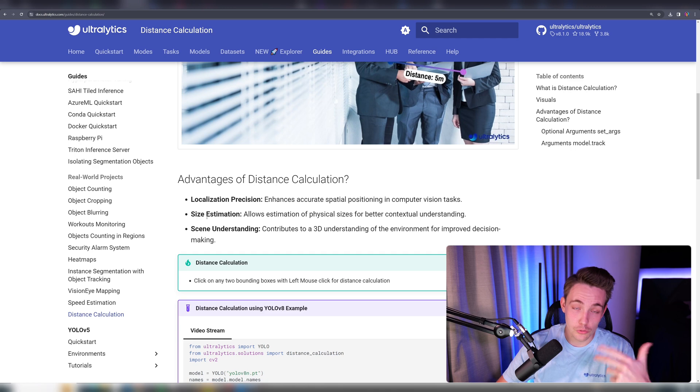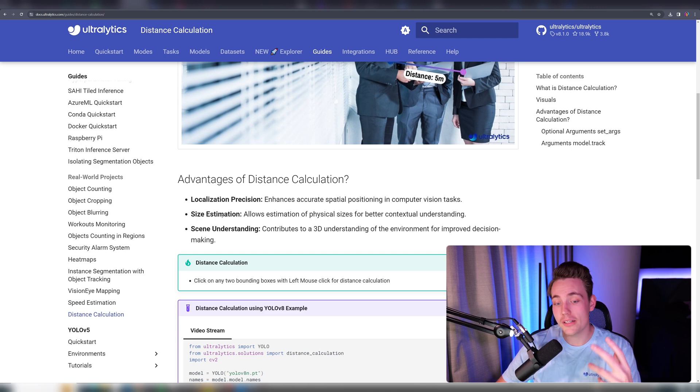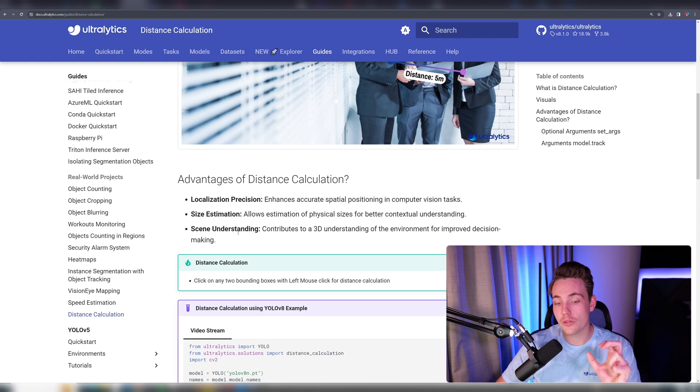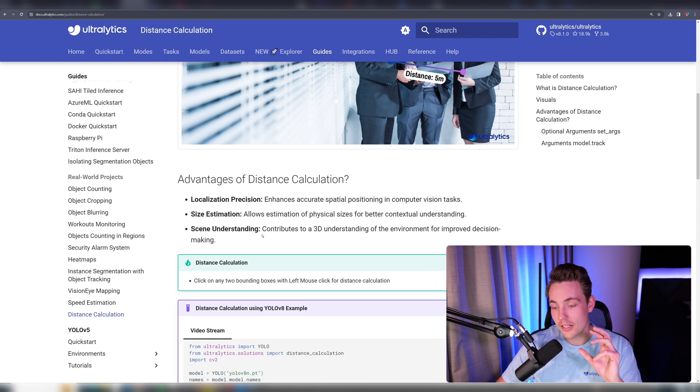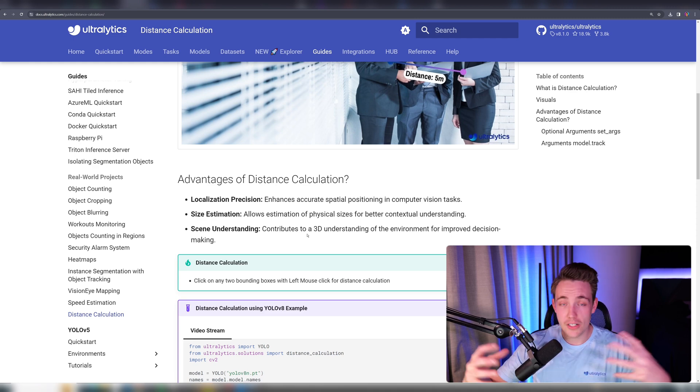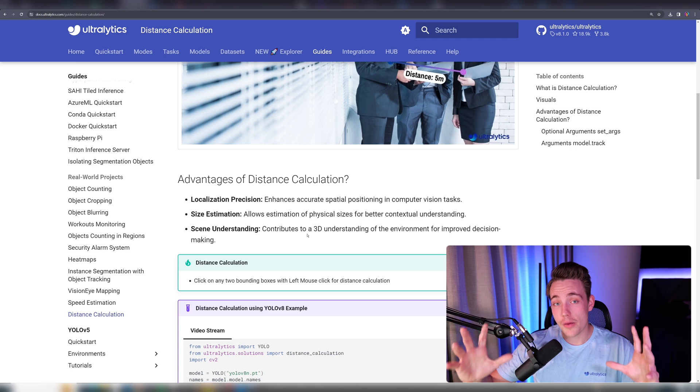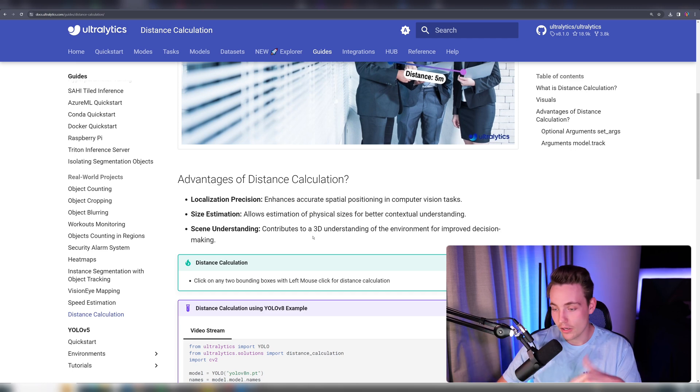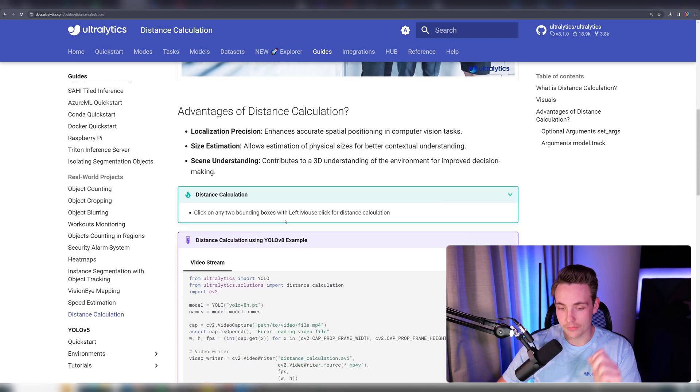We can also do size estimation of objects depending on their size and distances between them. We can use it for scene understanding—3D understanding of our environment instead of 2D understanding with standard object detection.